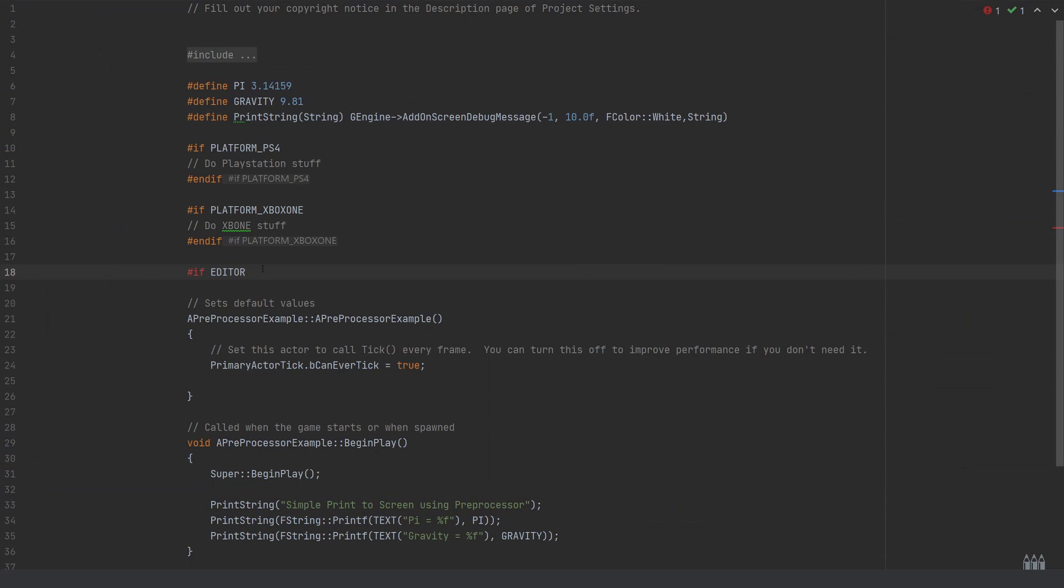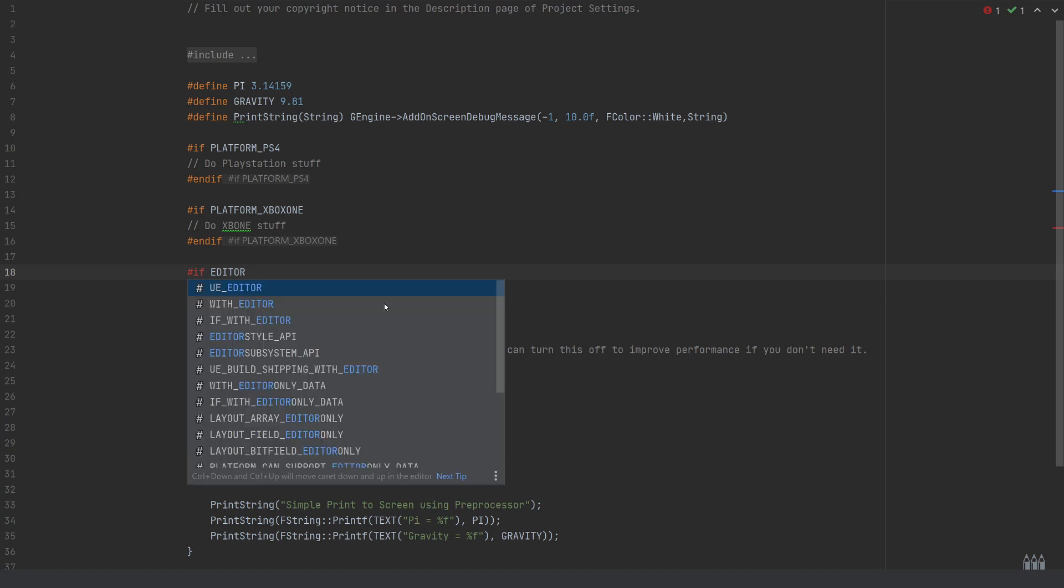The way that's done is by using these pre-processor directives. It checks when going through the build whether certain things need to be left in that code. If you go through the Unreal Engine source code, there are a lot of sections which have if with underscore editor directive, a bunch of code inside, then endif.